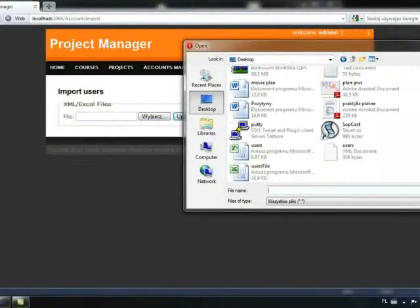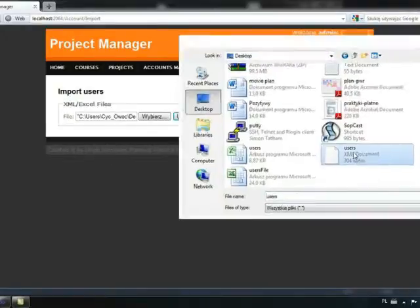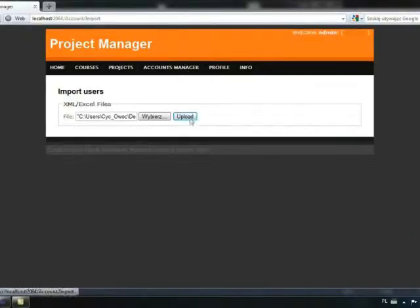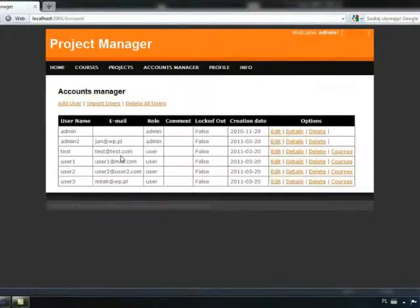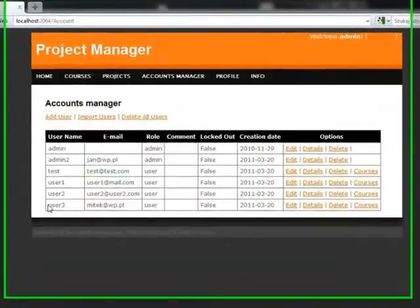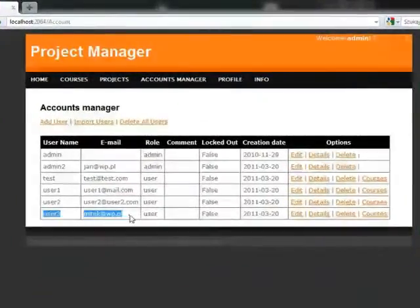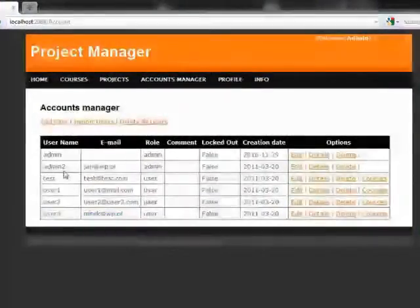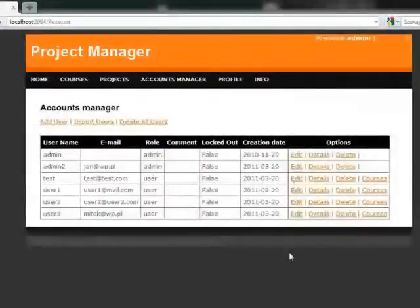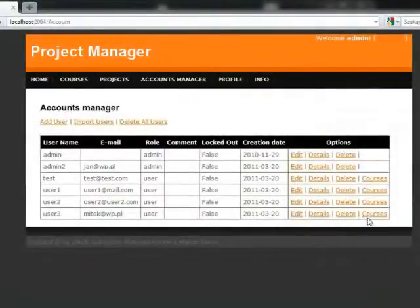We pick the XML file and, as you can see, two users were added to our database, user 3 and admin 2.